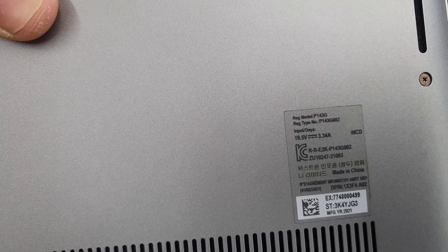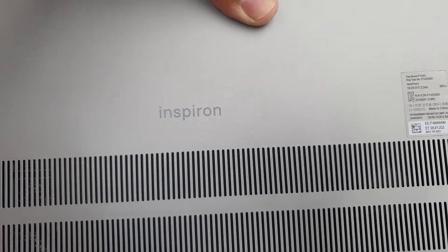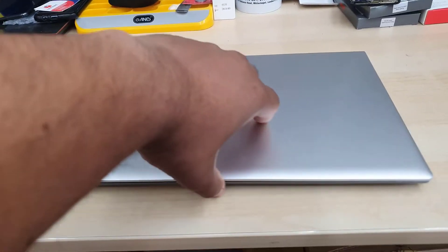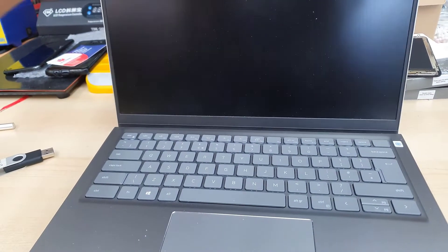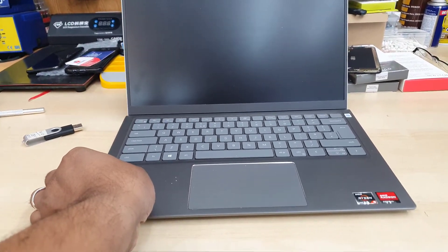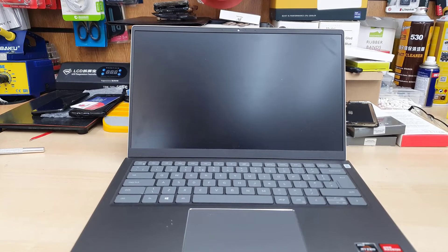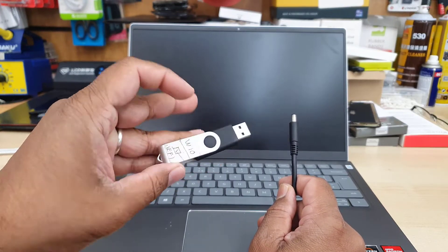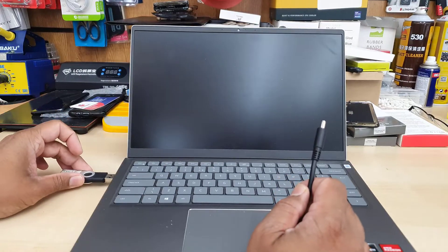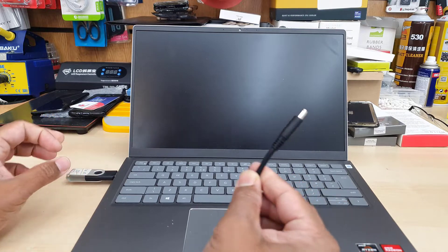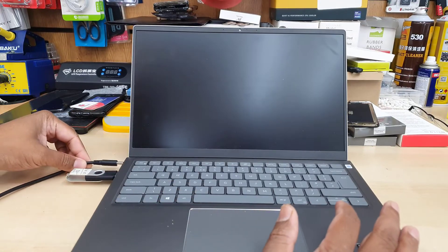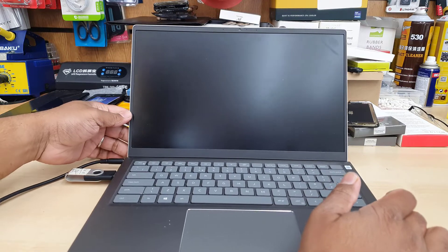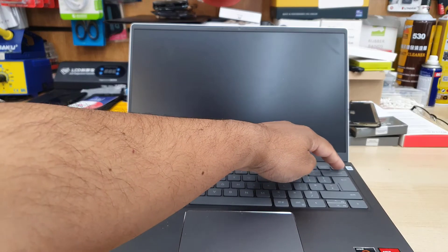This is the model number P143G Inspiron, quite new, comes with a Ryzen processor. You should have the correct bootable USB thumb drive for either Windows 10 or 11. Once you have that connected, if you would like to know how to create one, check the video link in the description. Make sure the charger is always connected.